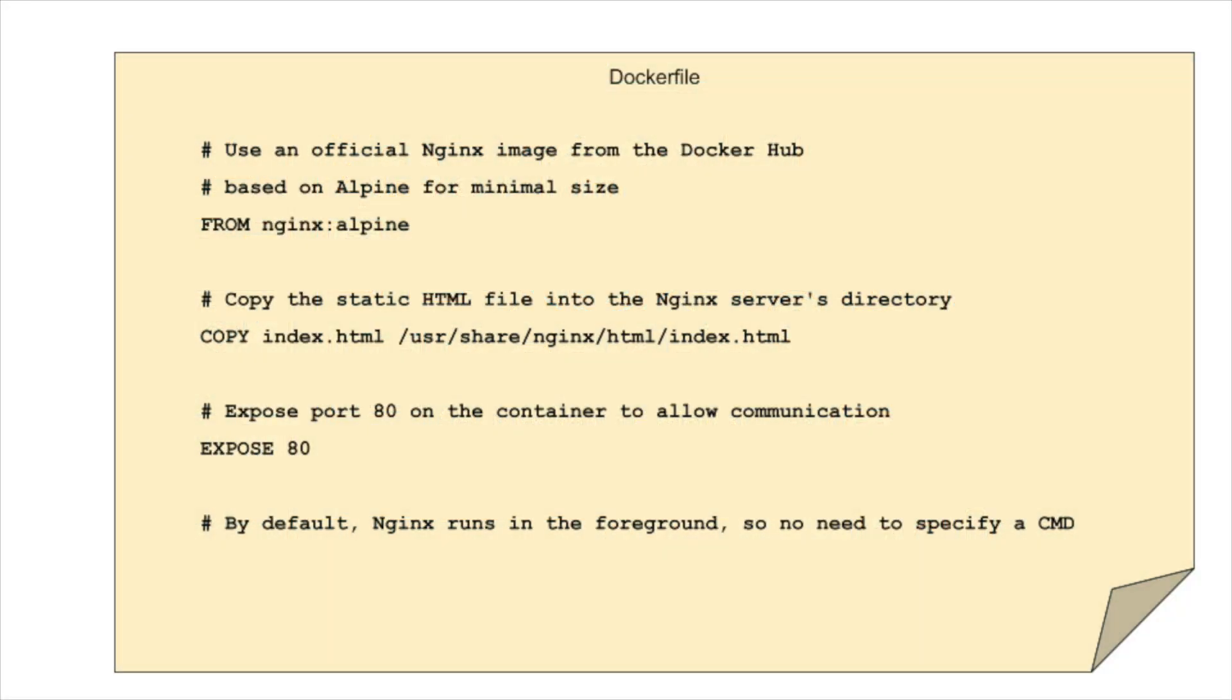Now, let's get into the heart of Docker, the Docker file. This is essentially a recipe for building your Docker image. It tells Docker what environment your application needs to run, and what it should do once it starts.